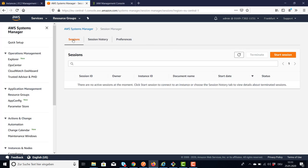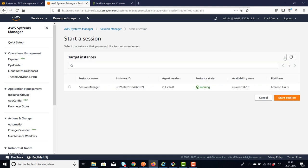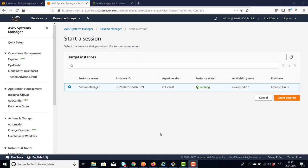So on the Sessions tab, we say Start Session. You should find all your EC2 instances which have the agent running. These are the newer machine images from Amazon, Ubuntu and Windows, and which have the policy attached. If you have instances running in a private subnet, please use PrivateLink to be able to connect to them. And now I'm going to start a session for my EC2 instance.